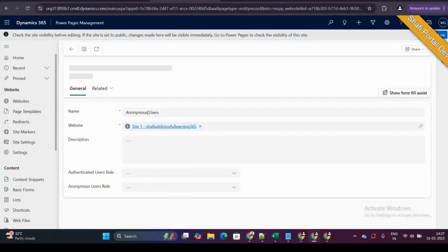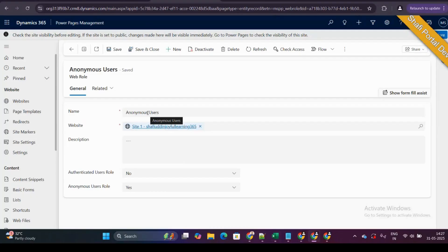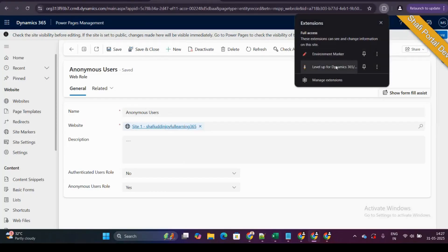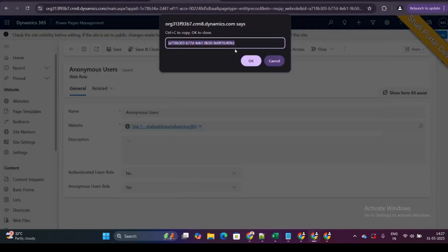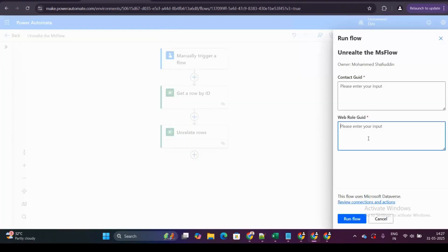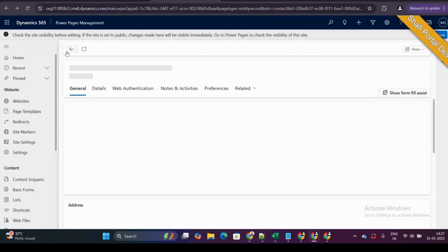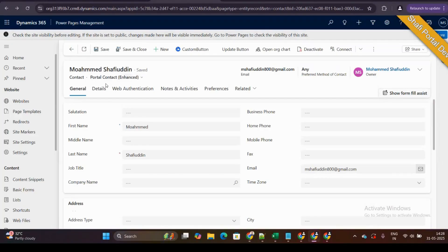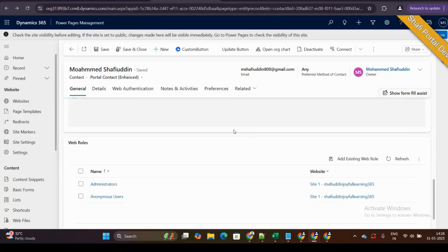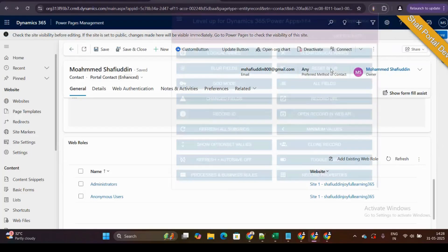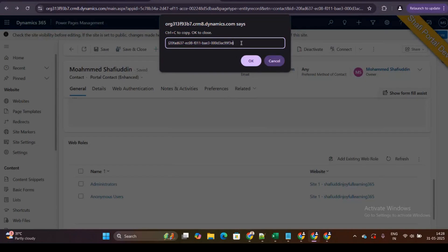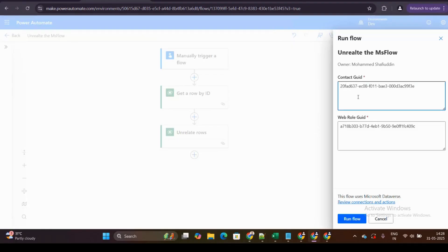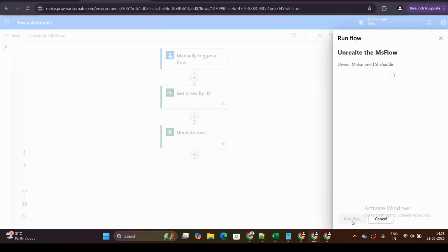To get the web role GUID, you can use the URL or the Level of Dynamics 365 Record ID plugin. I'm copying the Anonymous User web role GUID and pasting it into the web role GUID field. Then I get the contact GUID for the Muhammad Shafiuddin contact record and paste it into the contact GUID field — here I'm passing it as a hardcoded static value.